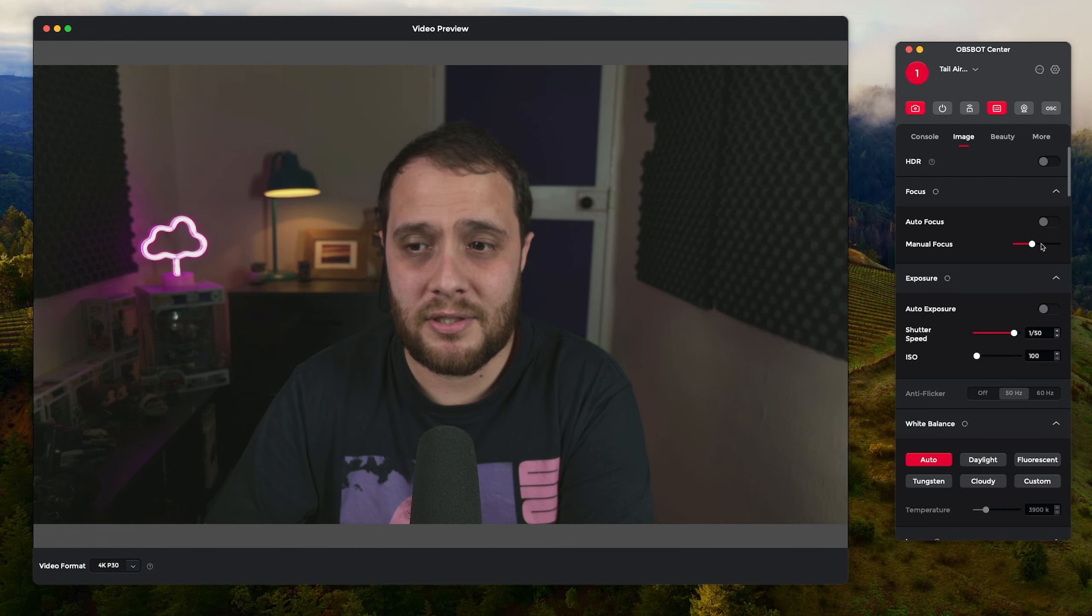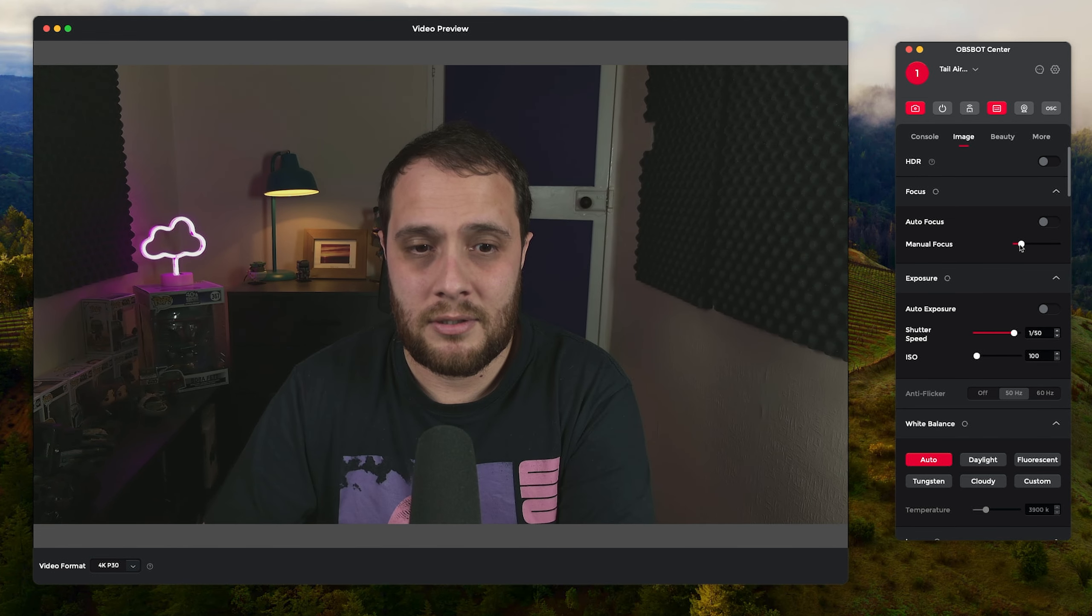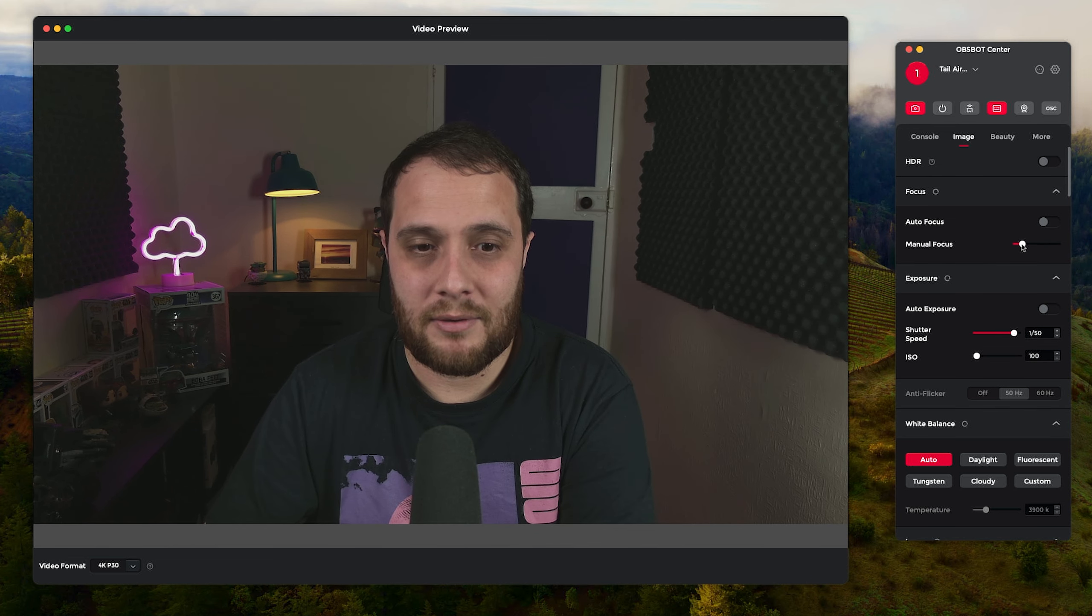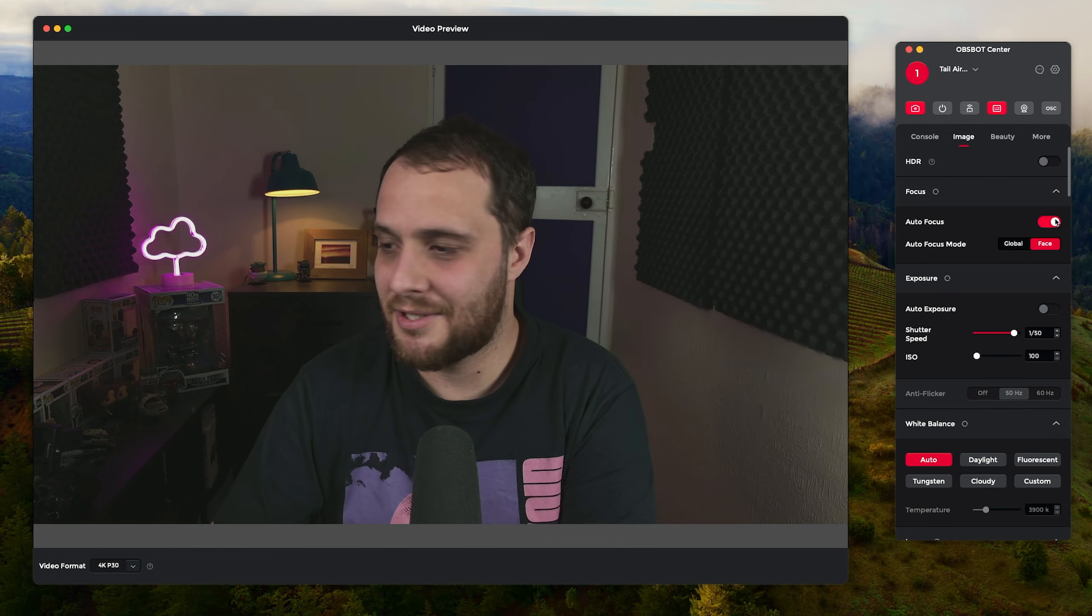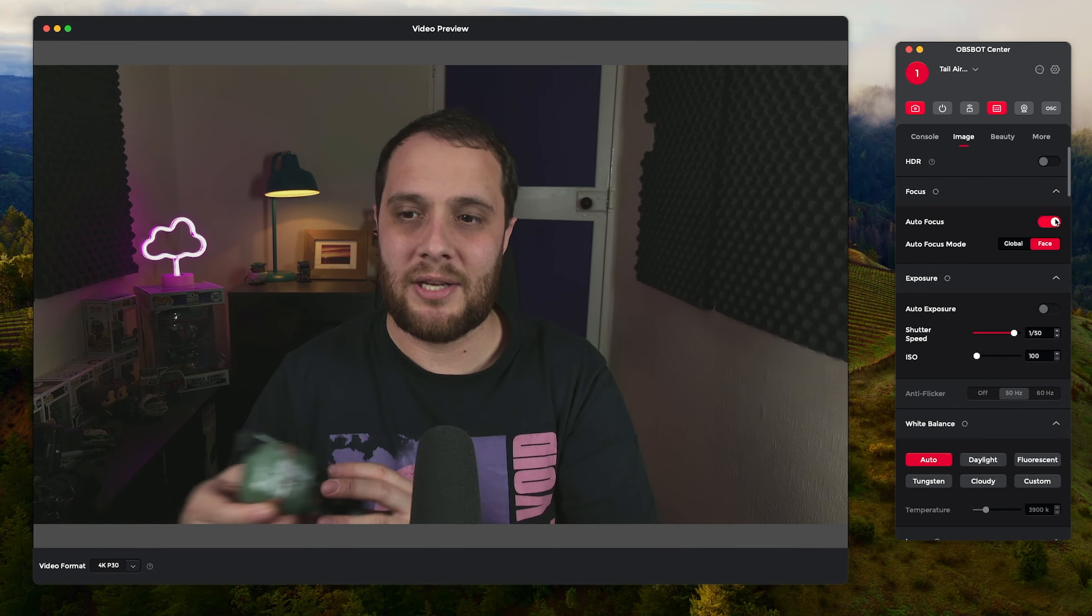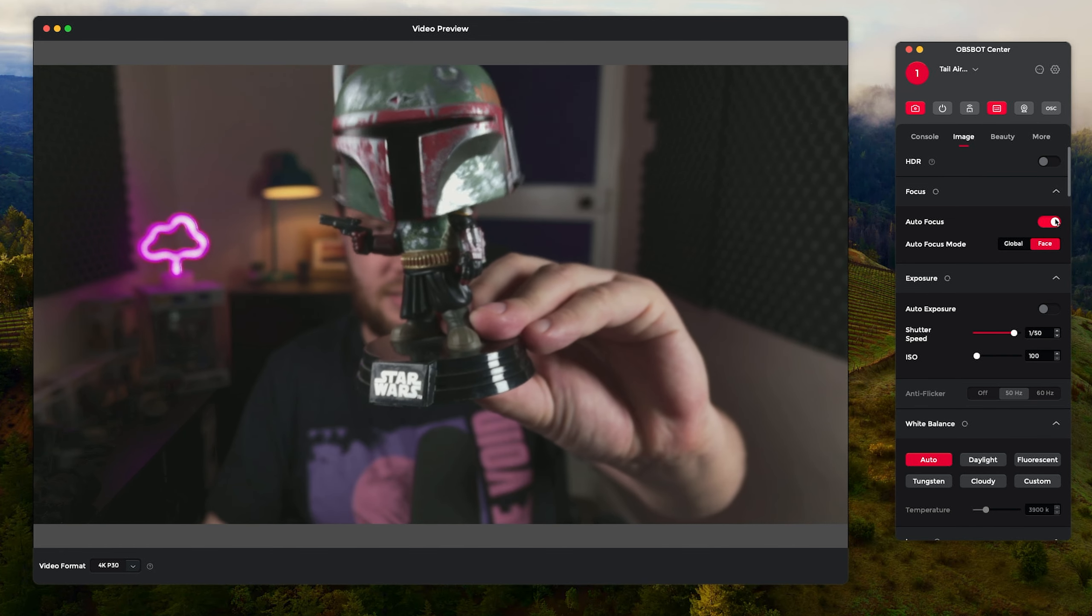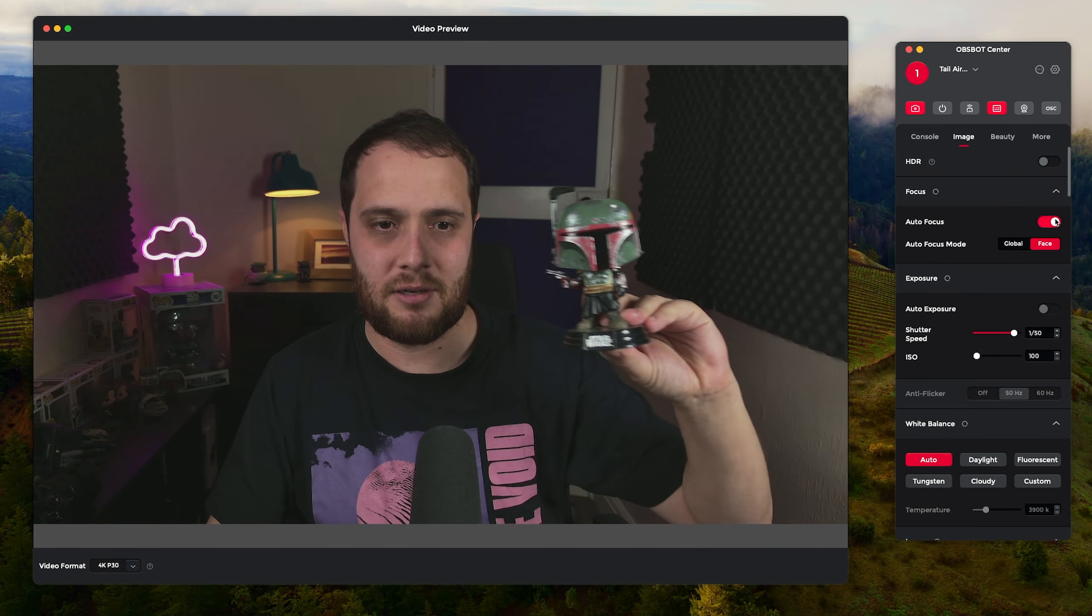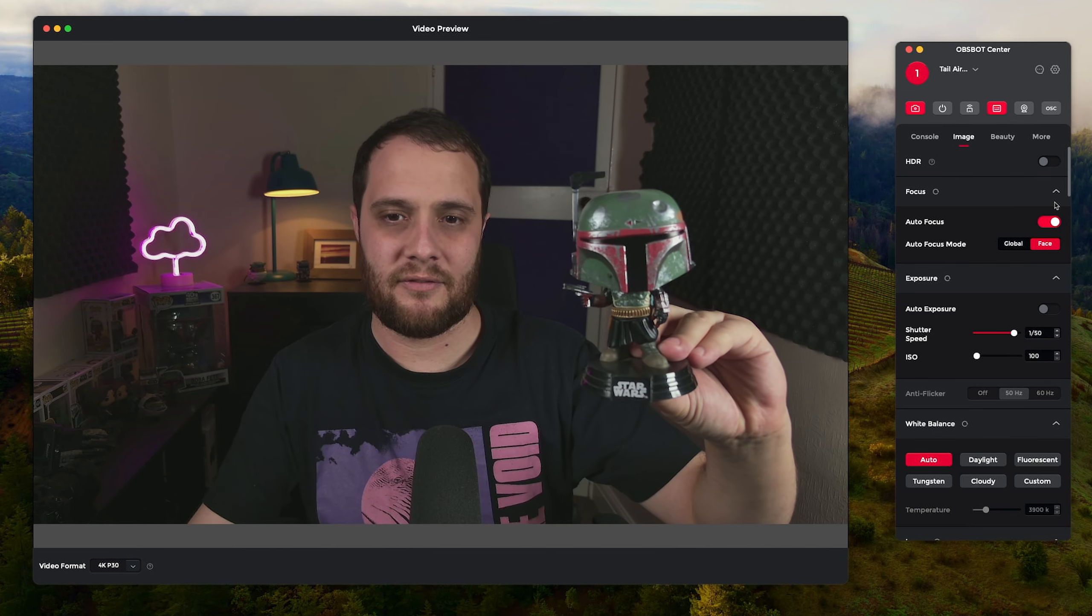If I come up to 1 over 60 and you can see there we got some flicker on the lights. As well as that we've also got the auto focus settings as well, so we can turn that off. We can do like a manual focus. I'm not getting that quite dialed in though so we'll go back to auto.